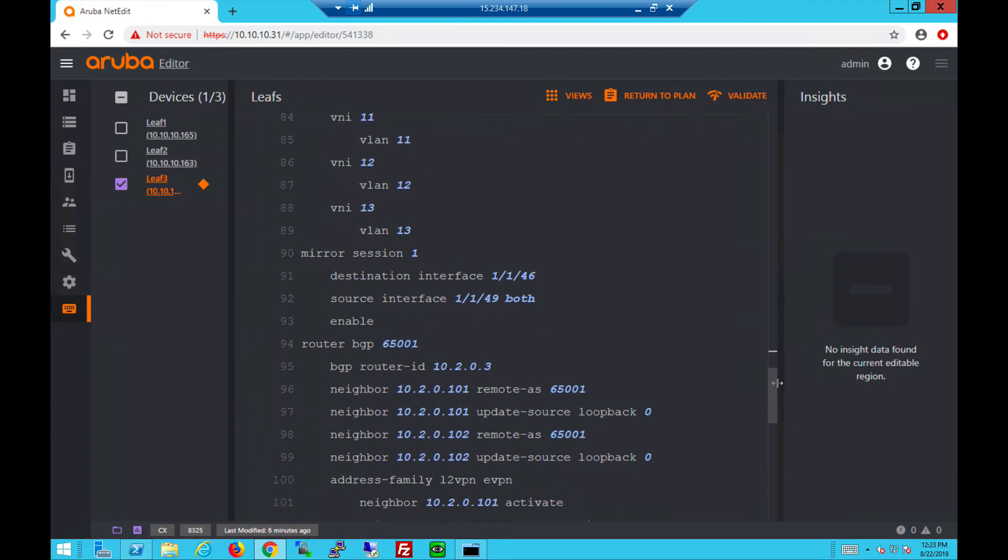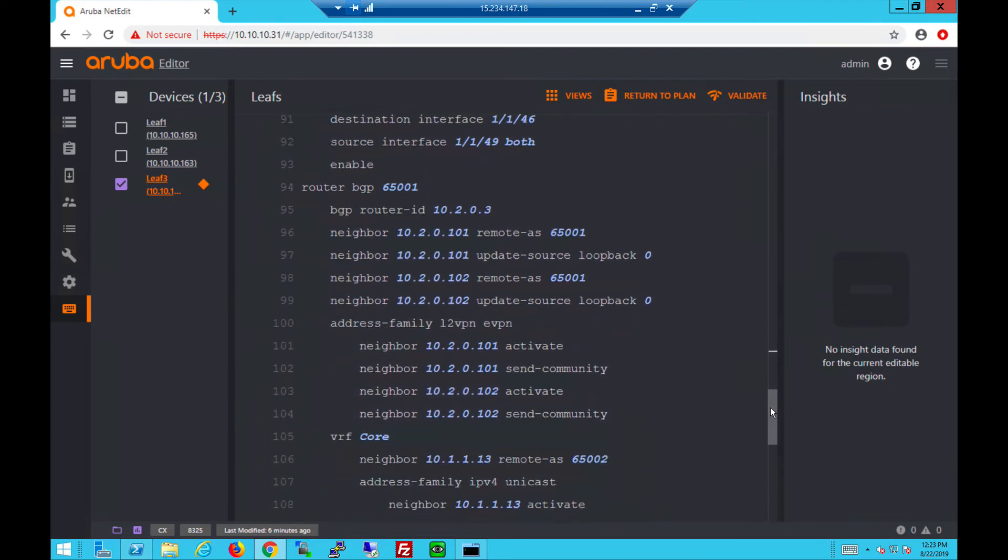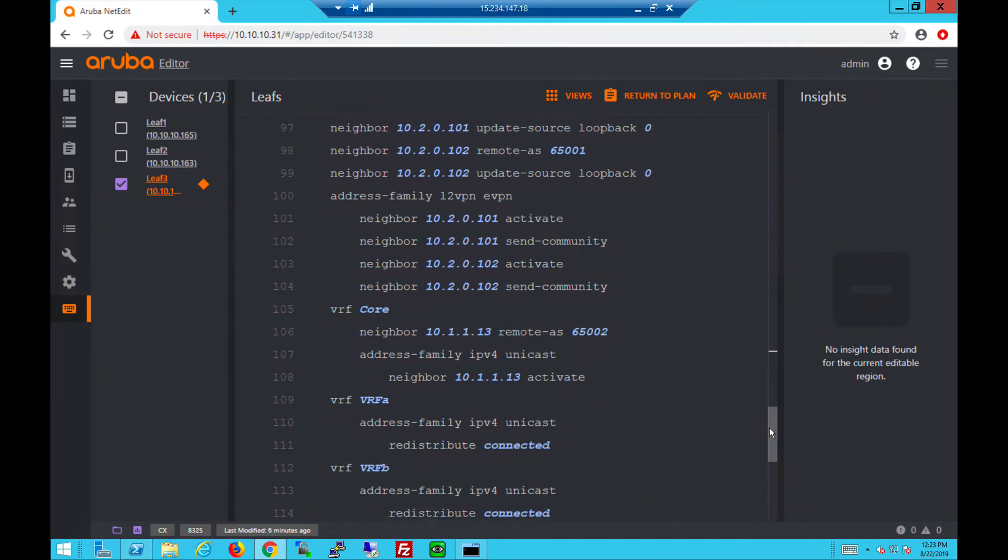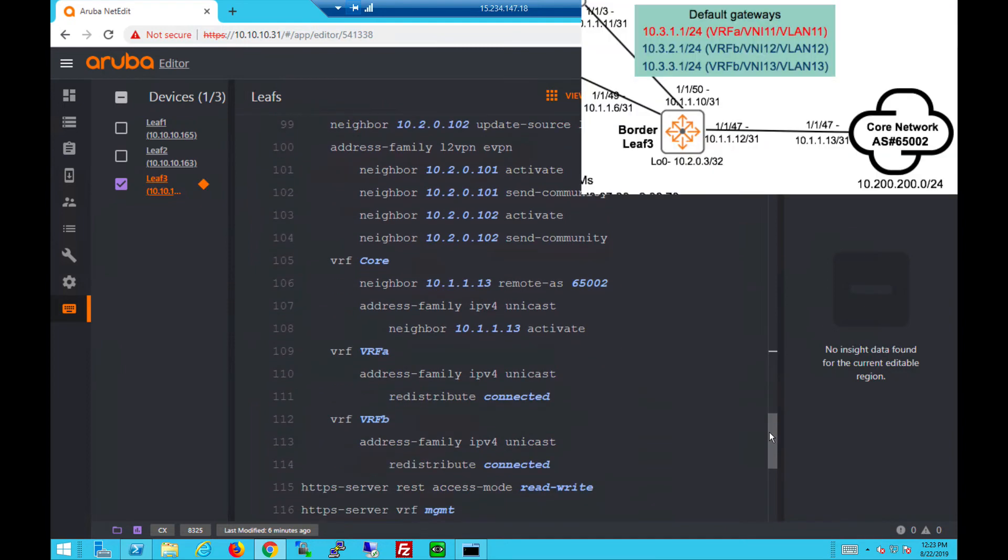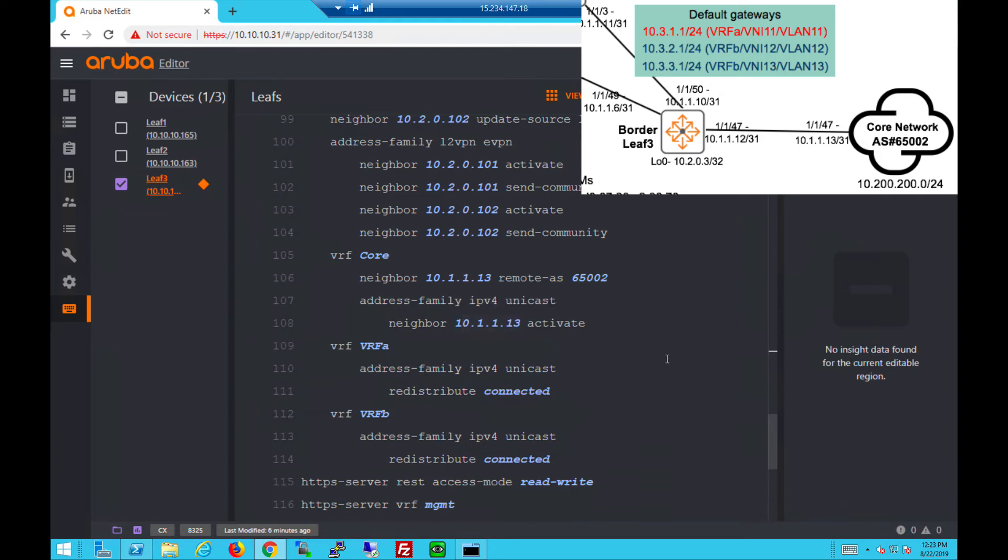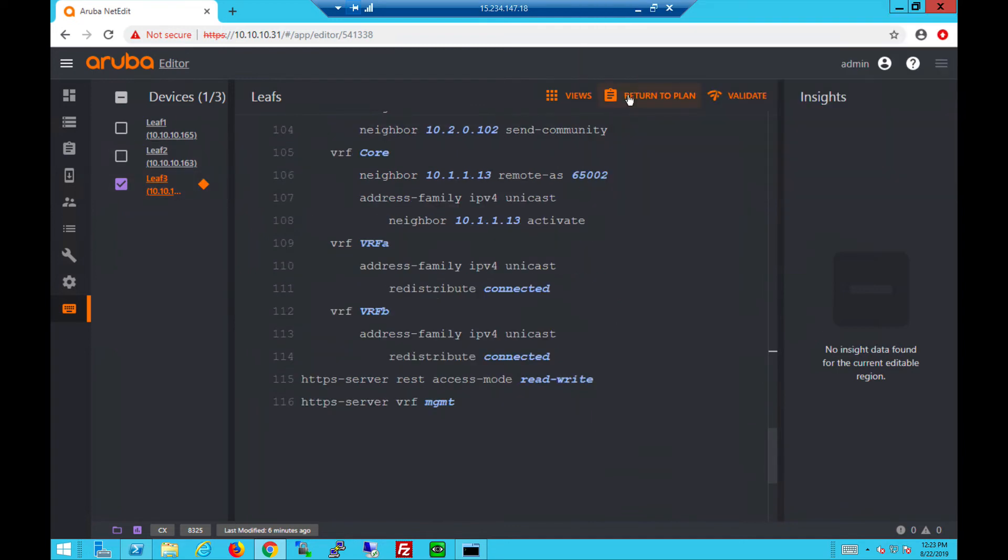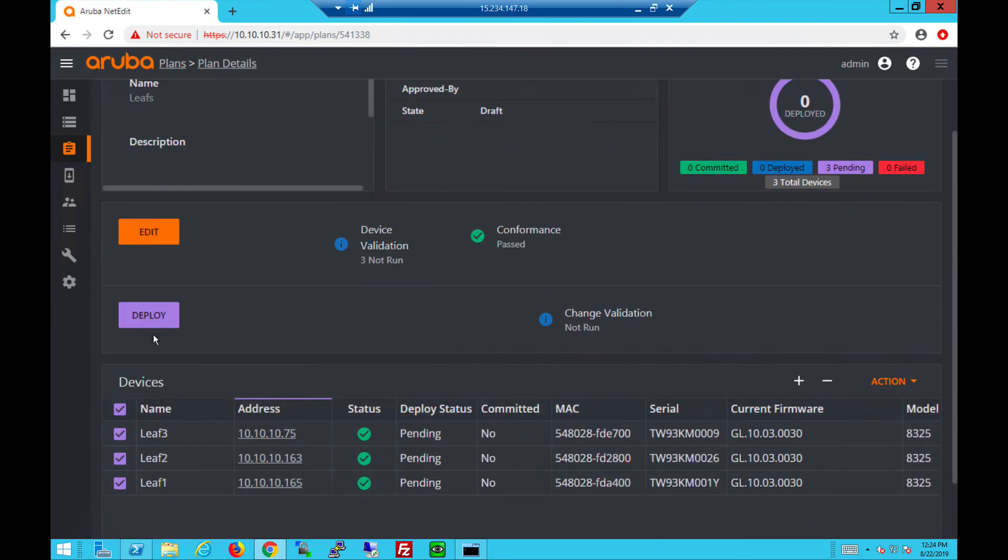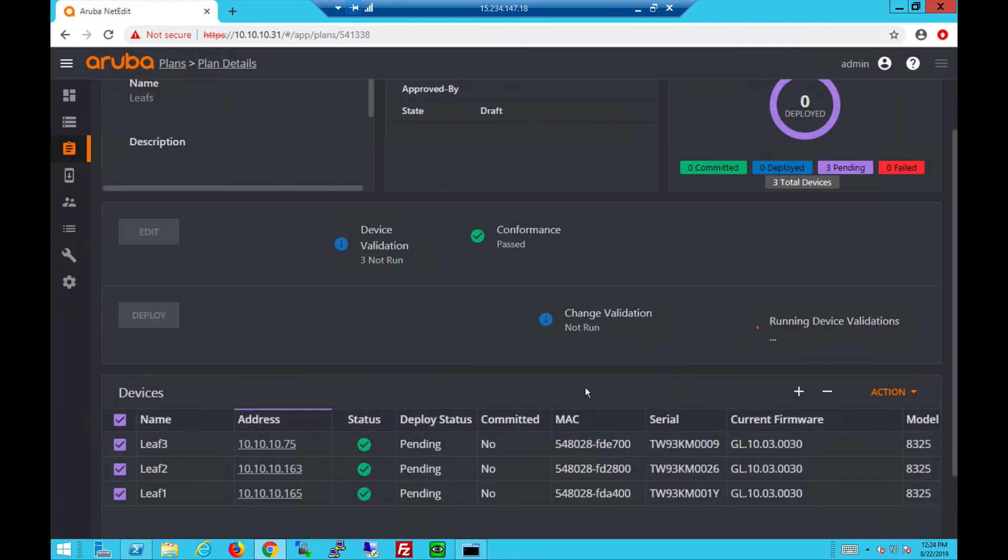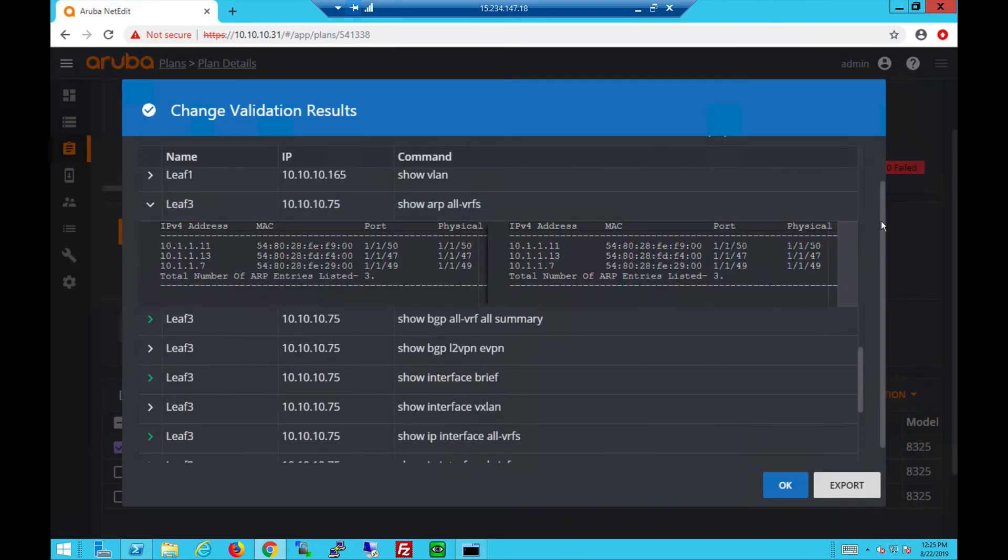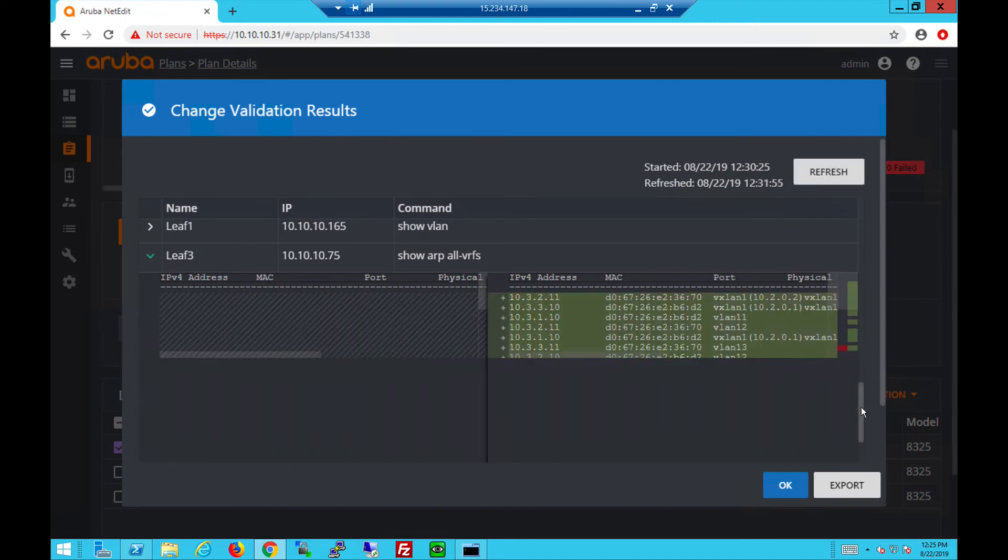Under interface VXLAN we use the loopback as source IP with the VNI to VLAN mapping. Under router BGP we peer to the two route reflectors similar to Leaf 1 and Leaf 2. We also have the VRF core that peers to the remote AS using 1.1.3 and we activate it under address family IPv4. We also have the two VRFs where we redistribute the connected interfaces to the external network.